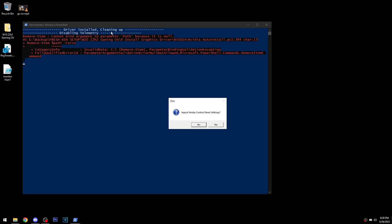After it's installed the driver, it will start cleaning up some of the files it downloaded and disable telemetry. There's an error here because it's trying to delete a DLL file needed for telemetry, but I've already deleted it — so it's just throwing an error.